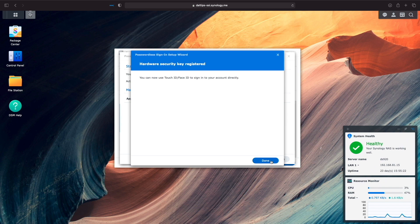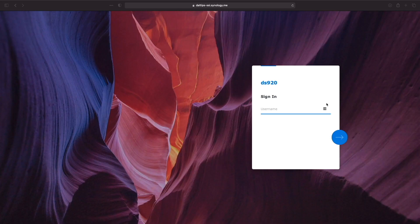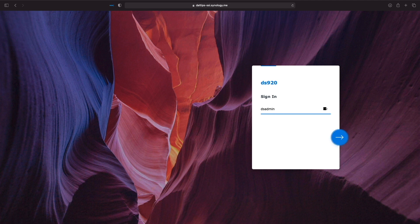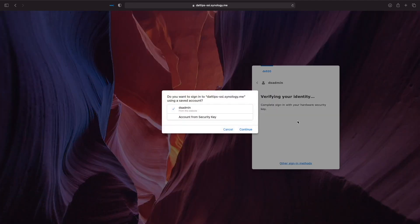I'll click Done, then sign out of my account. Now, when I log back in, I can use the security hardware key option and Touch ID to log on to DSM.